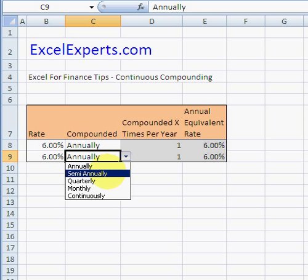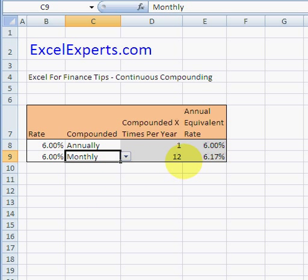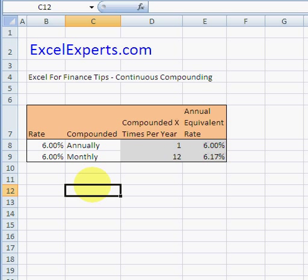So what happens when you compound quarterly? It goes up again. What about monthly? It goes up again. But notice it's reaching a ceiling — increasing the compounding frequency will increase the interest rate, but at a decreasing rate.